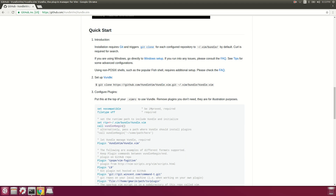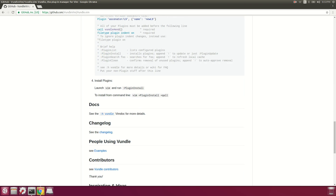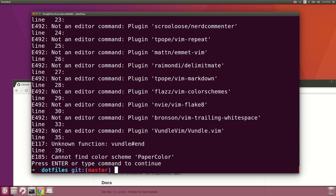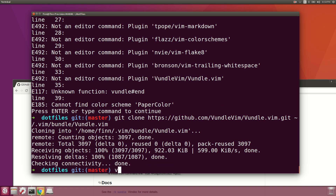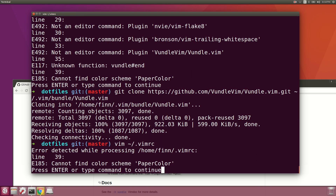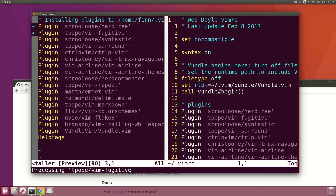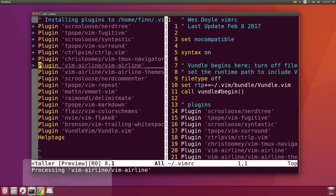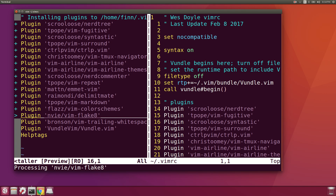To install Vundle, we clone the repository down and then go back into the vimrc file and run plugin install. This is why Vundle is so useful — on a fresh Ubuntu install, using my existing vimrc file it goes out and finds all these plugins on GitHub and other repositories, downloads and manages them automatically.